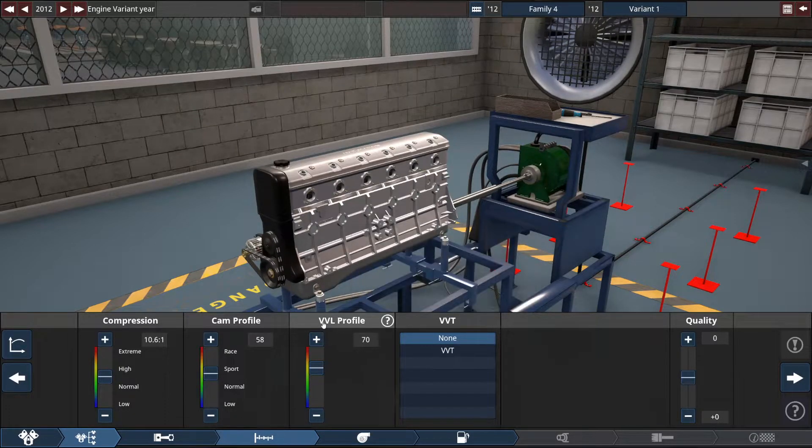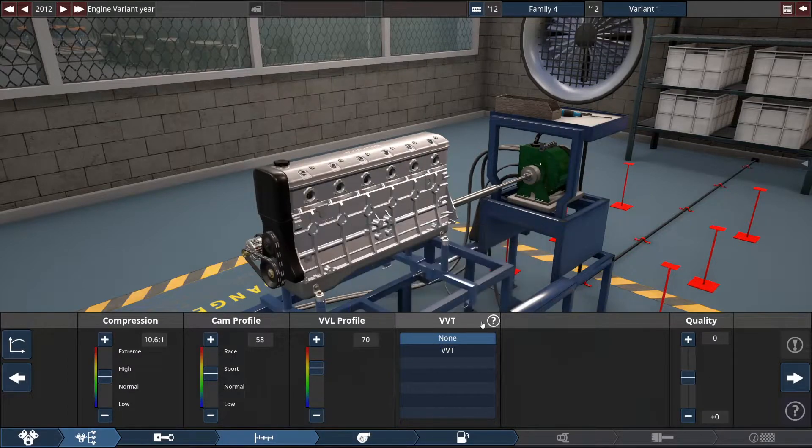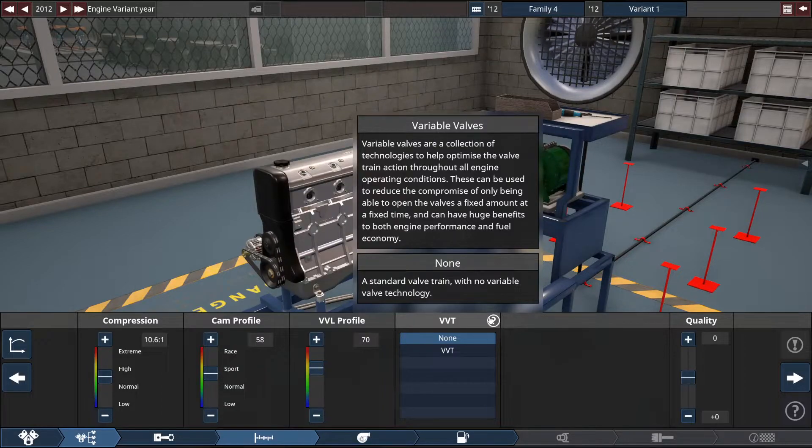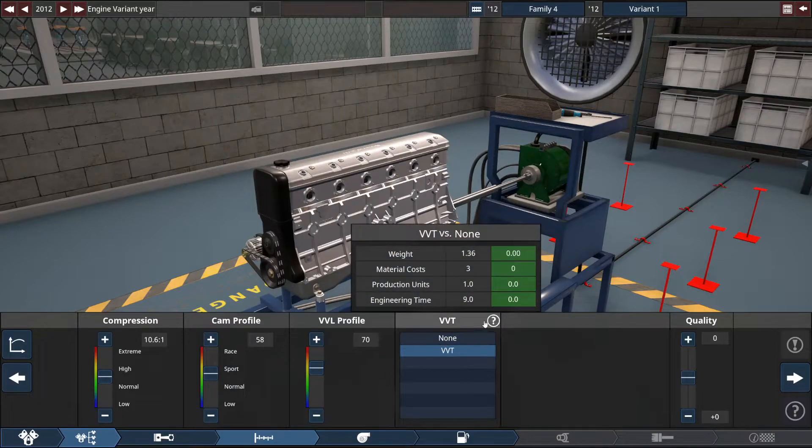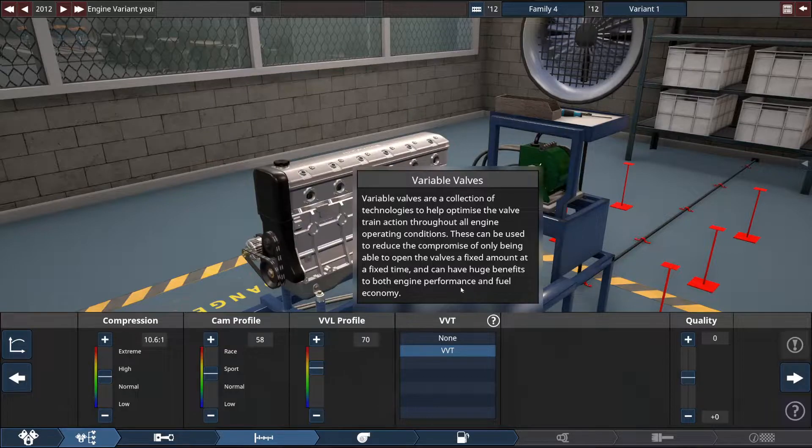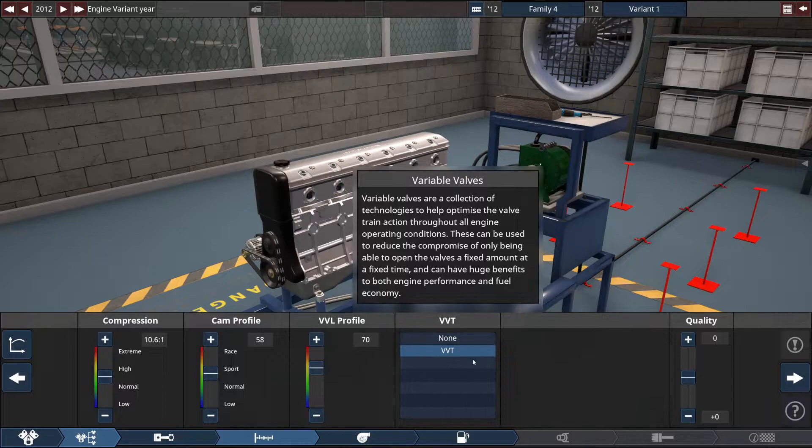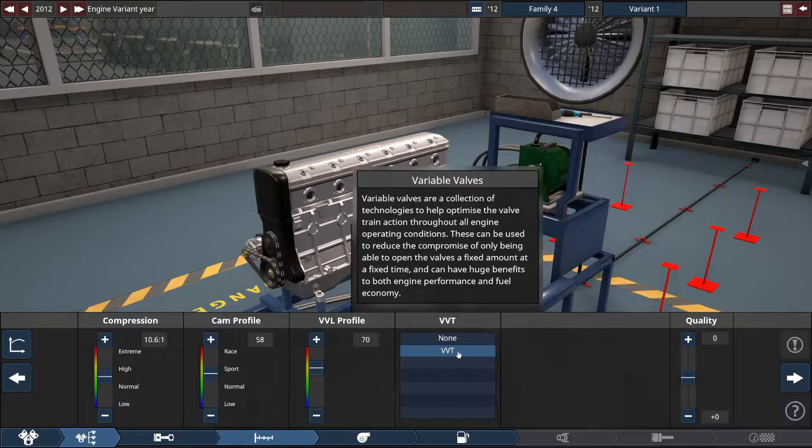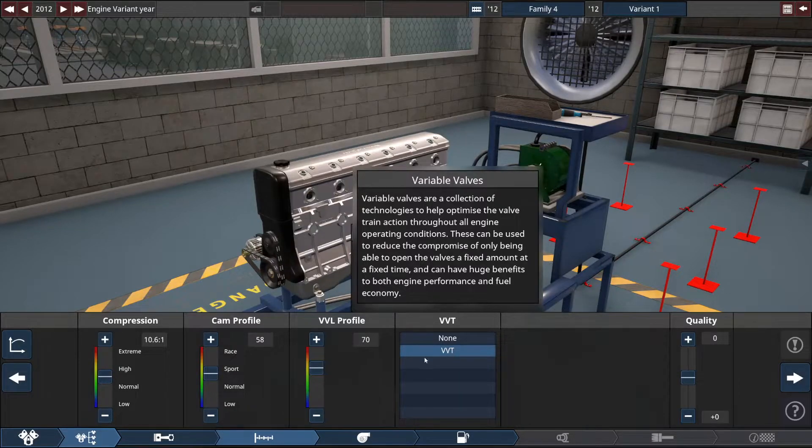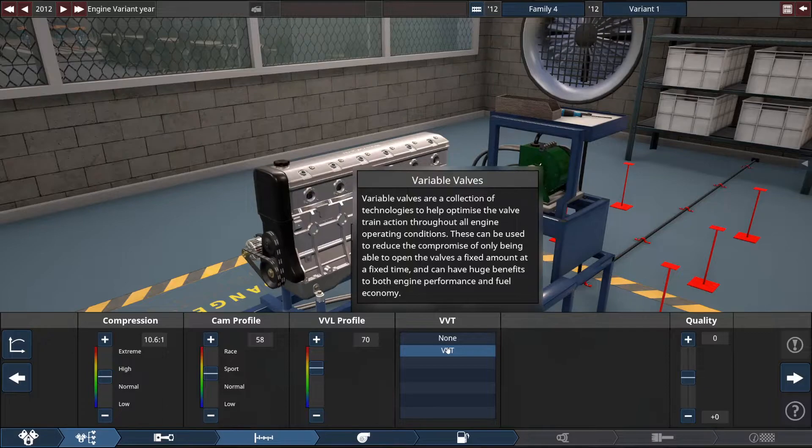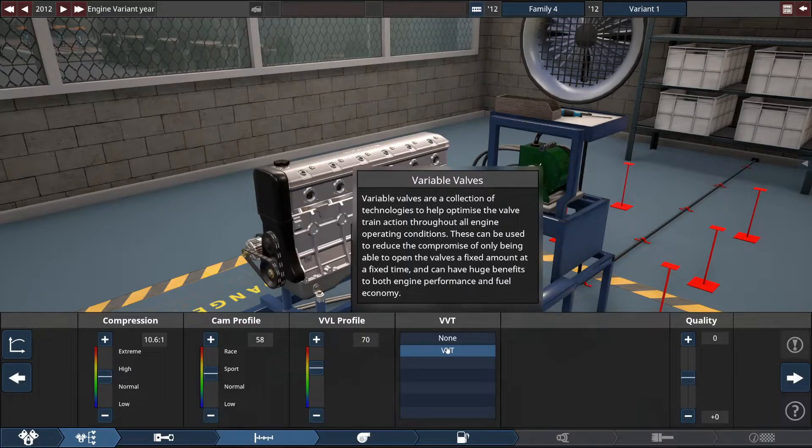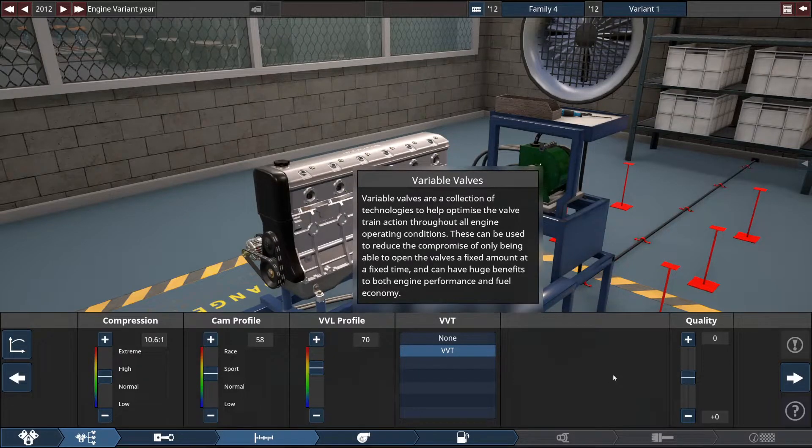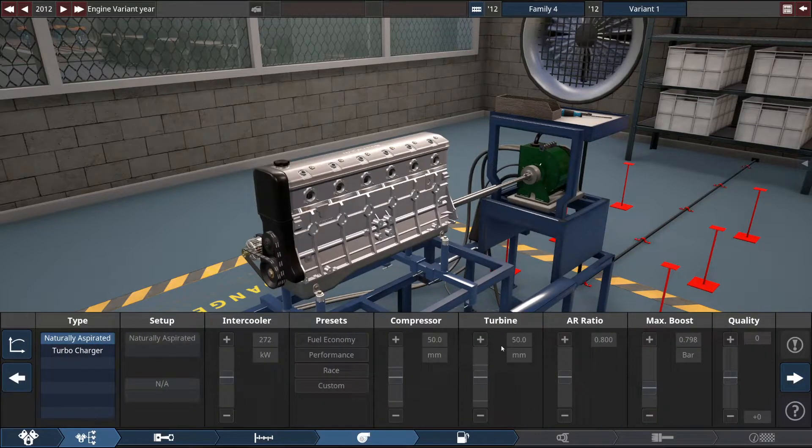VVT. Variable valve lift and variable valve timing. Variable valves are a collection of technologies to help optimize the valve train action throughout the engine operating condition. This is interesting. I know that Koenigsegg has done some work. I think they have a company called free valve where it's all done electro pneumatically. So there's no shafts or anything. It's all computerized which allows for some interesting things to be done to fine tune the valve timing for each individual cylinder. You can effectively shut down an engine into any number of cylinder configurations. We'll leave the quality.